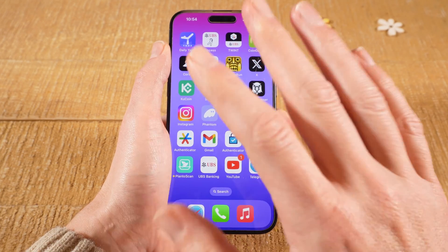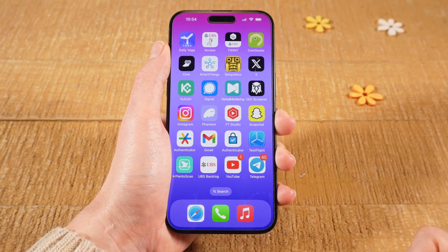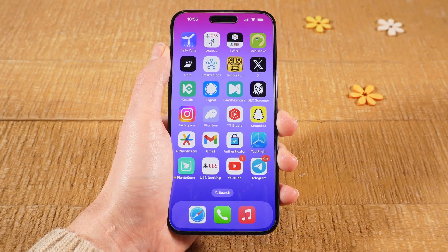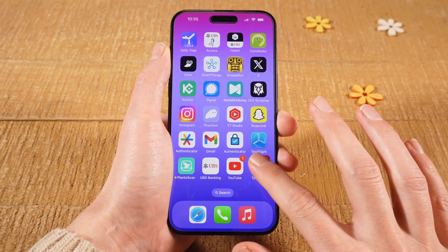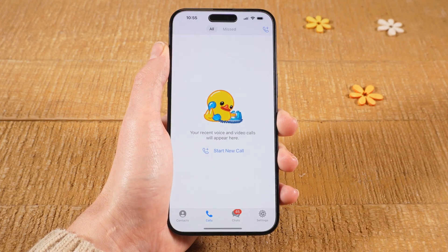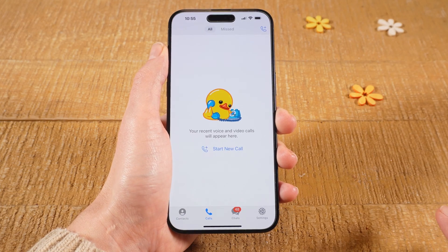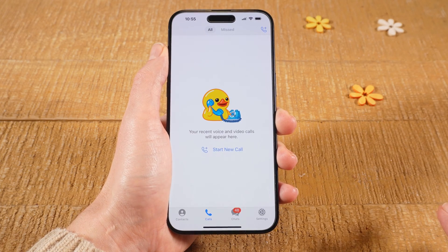How to find channels on Telegram on the iPhone. Let's dive right into it. First of all, open up Telegram. Then at the bottom, make sure to tap on Chats.